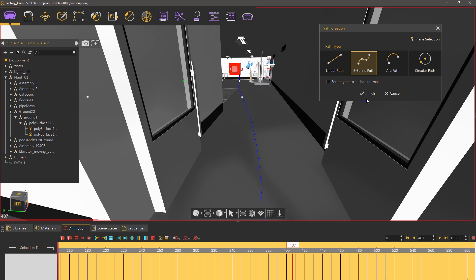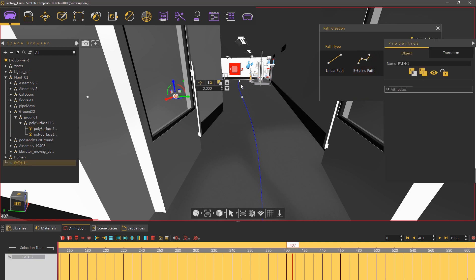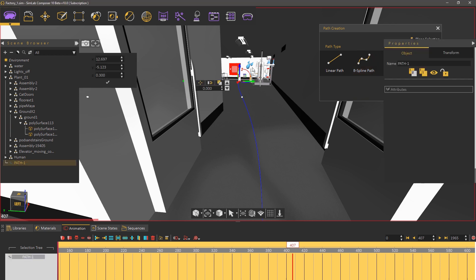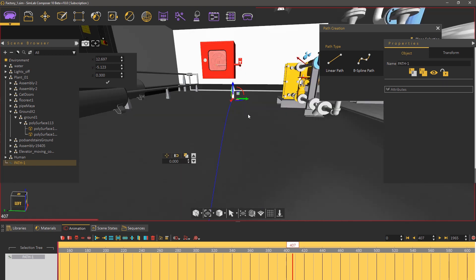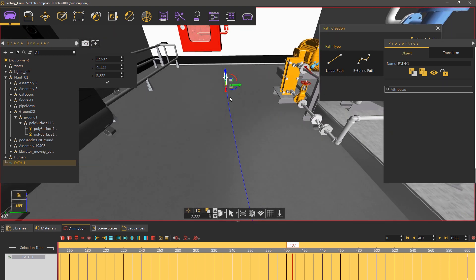Click finish to complete the path creation process and keep in mind that you can always modify the points of the path to change its shape.